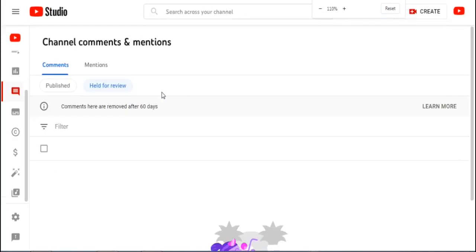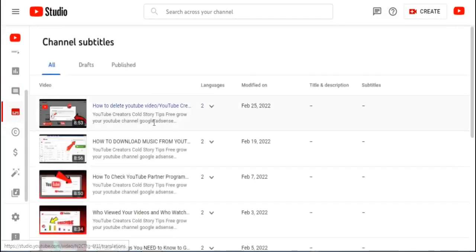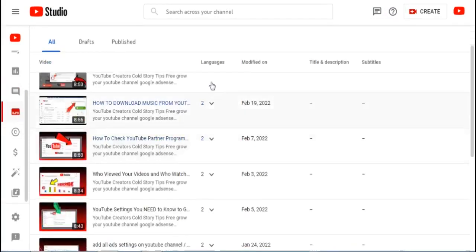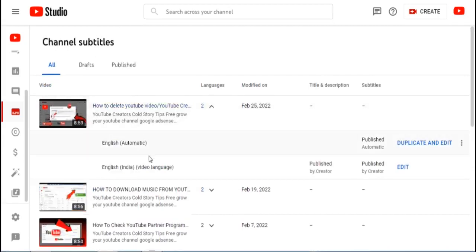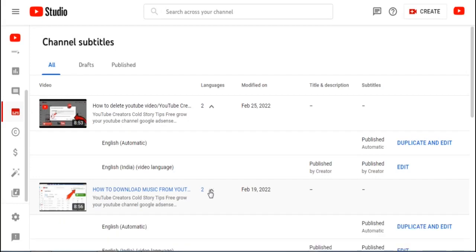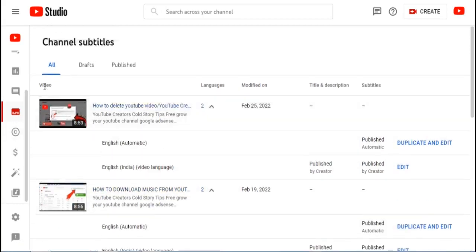In YouTube Studio, you can click and automatically publish your data. Your publisher data must be set properly. This is how to delete a comment box — how to delete a comment box.